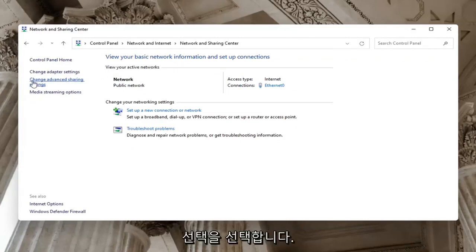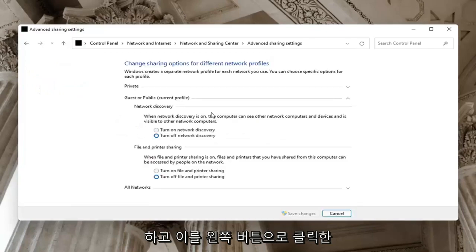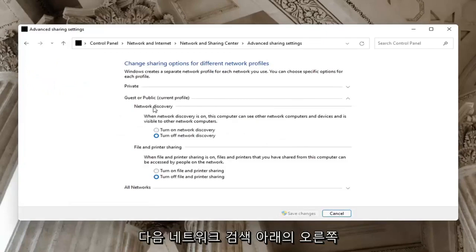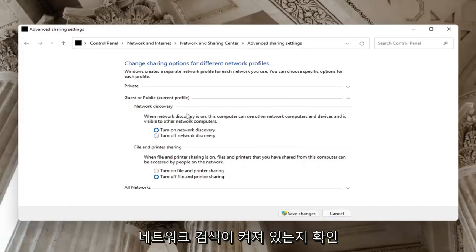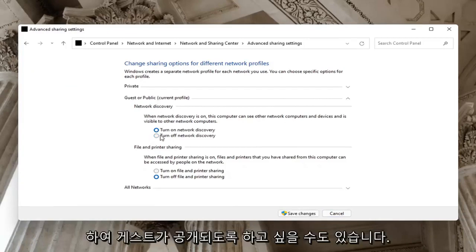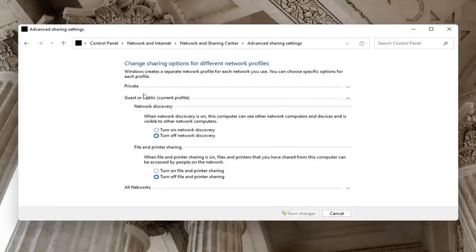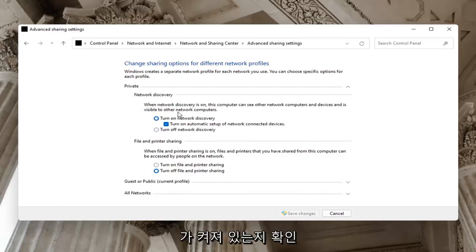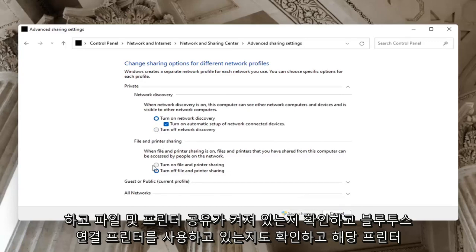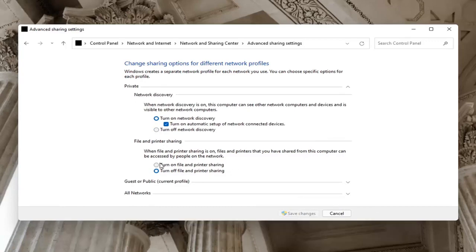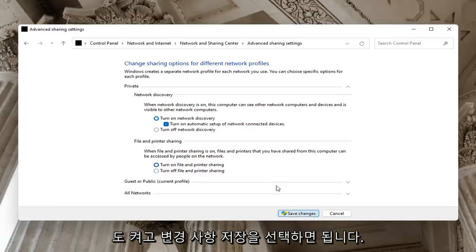Select on the left side where it says Change Advanced Sharing Settings and left-click on that. On the right side underneath Network Discovery, make sure Network Discovery is turned on. For Guest or Public networks you might want to keep that turned off, but on your private network make sure it is turned on, as well as File and Printer Sharing — especially if you're using a Bluetooth connected printer. Go ahead and select Save Changes.